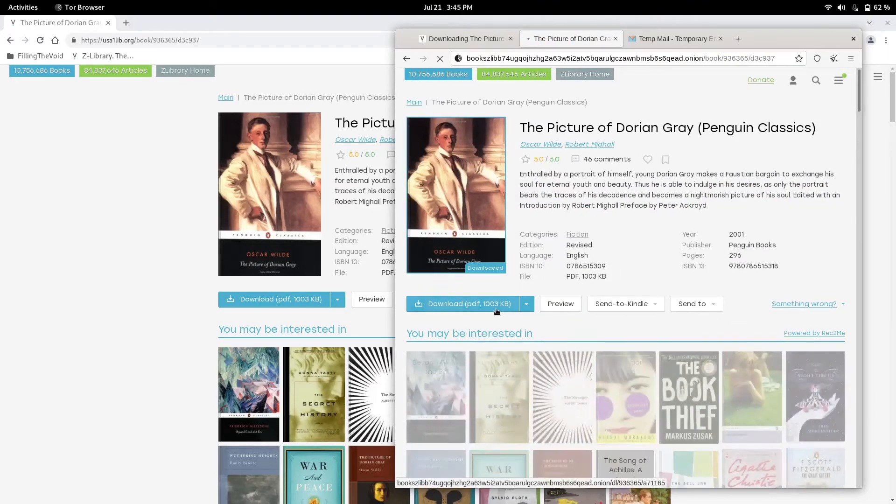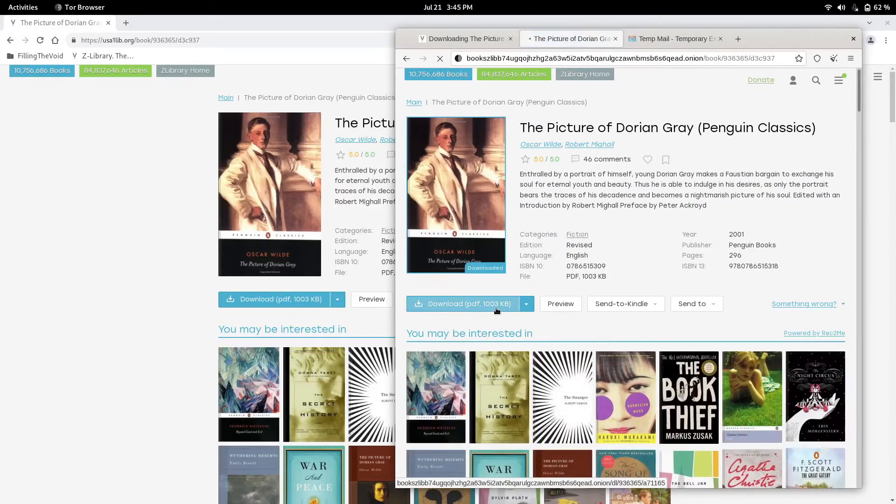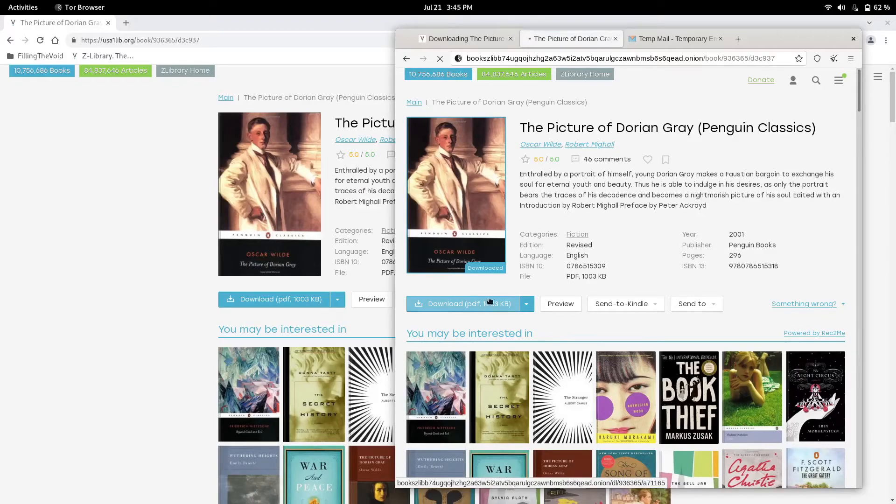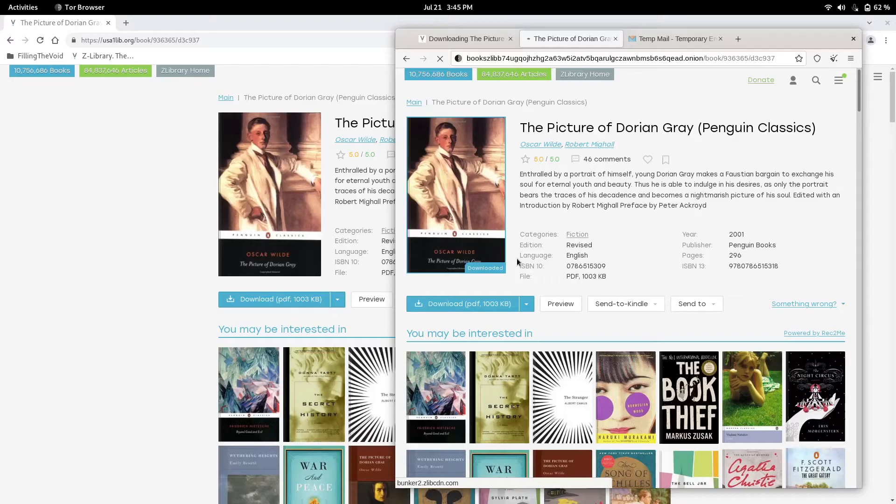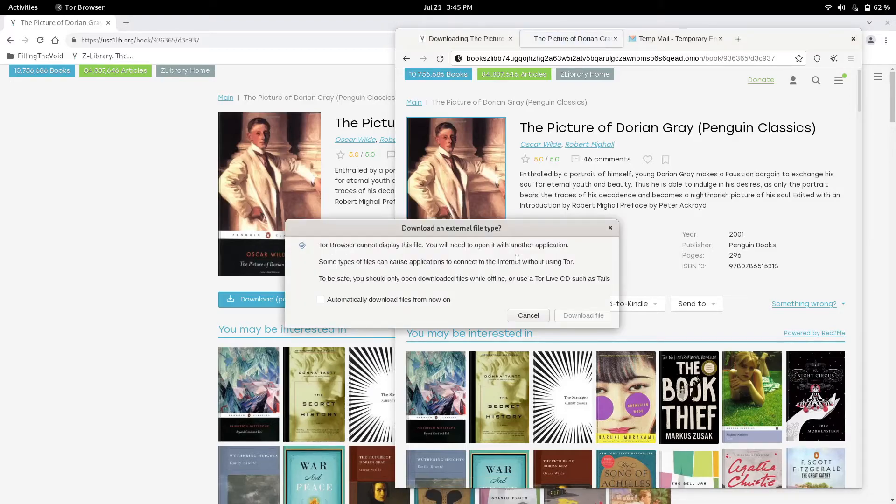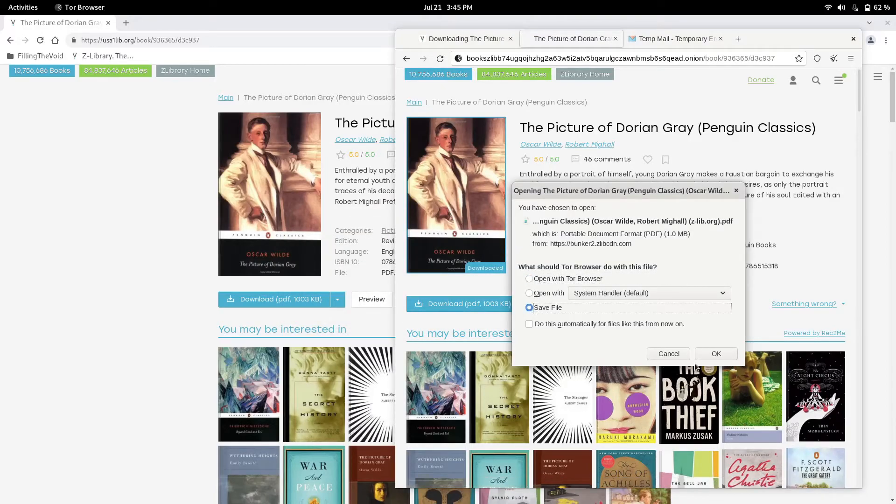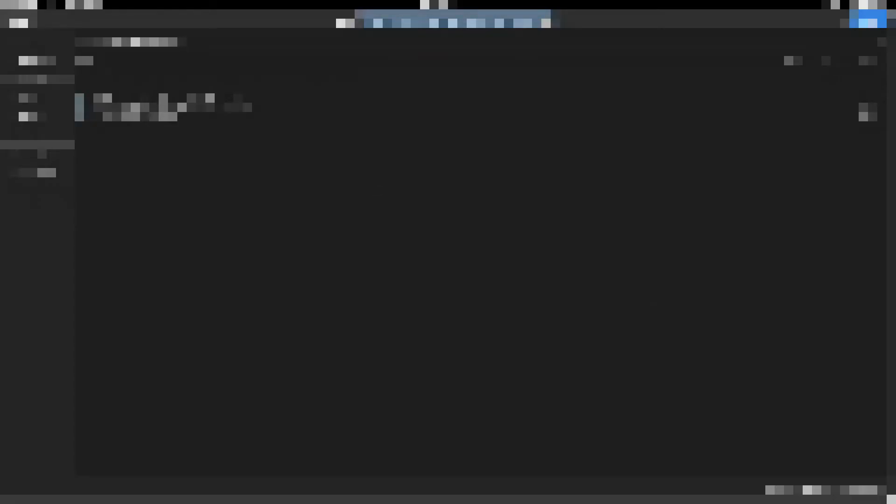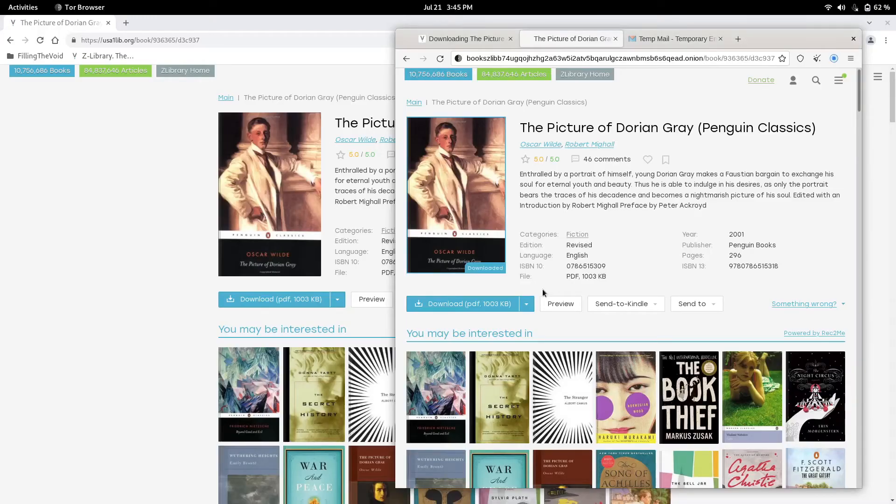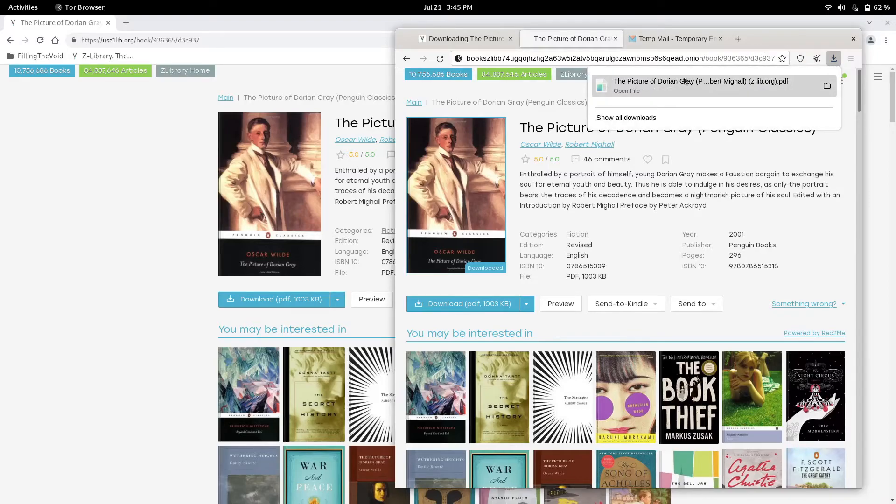Now the PDF, Tor is asking where to save the PDF. Press download, save. We're going to save it to our downloads. It's just asking us to replace it because I had another copy there. Top right you can see it got downloaded.